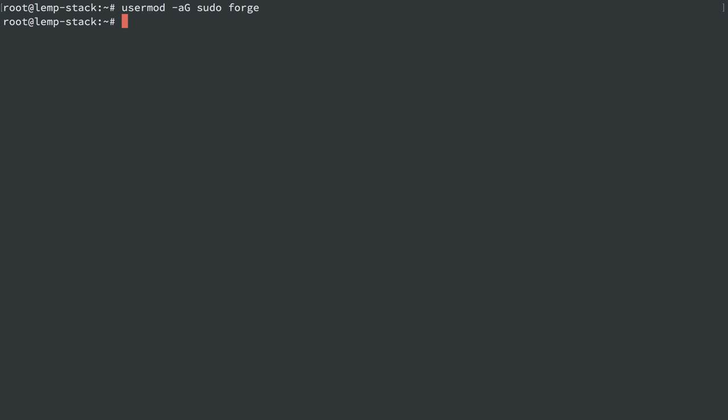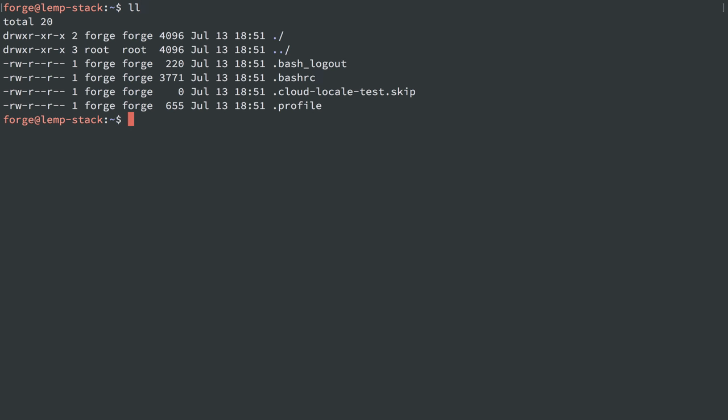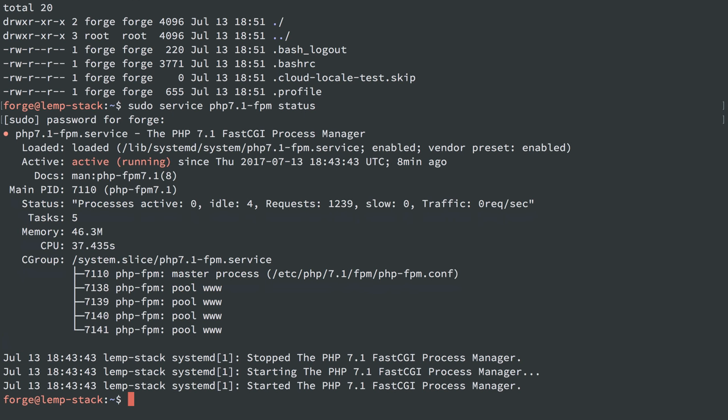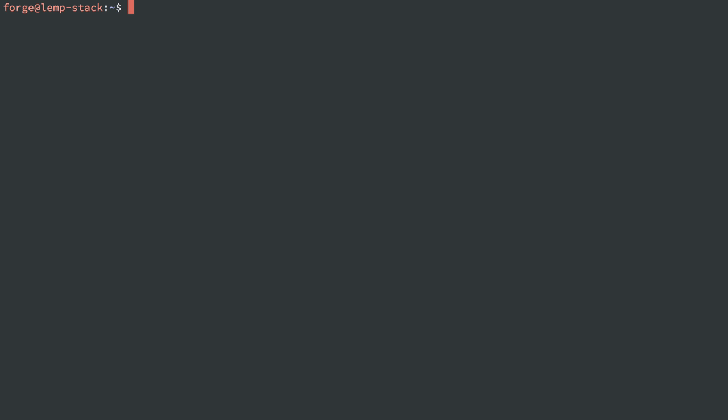If I change over to user Forge, I'm now logged in as Forge. I can go to my home directory and I see a directory here. I can do things like sudo service PHP 7 FPM status, and it asks me for my password, but I'm able to do it. I'm able to run sudo commands if I have my password available.